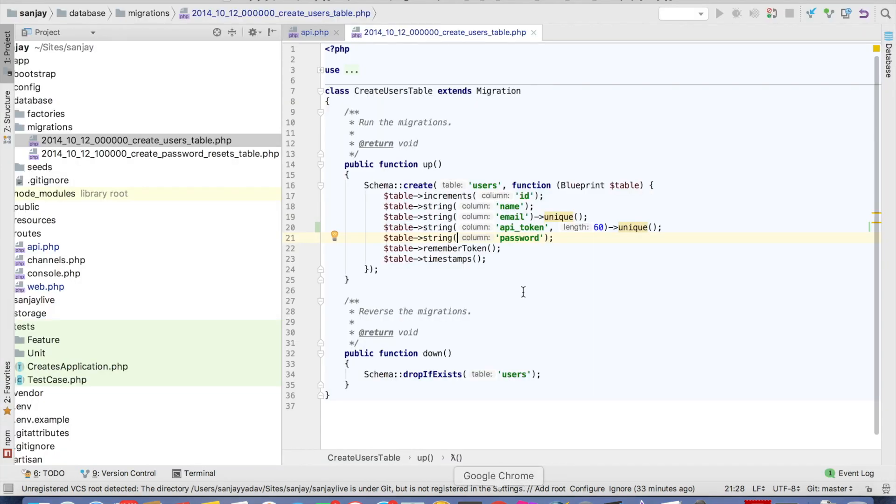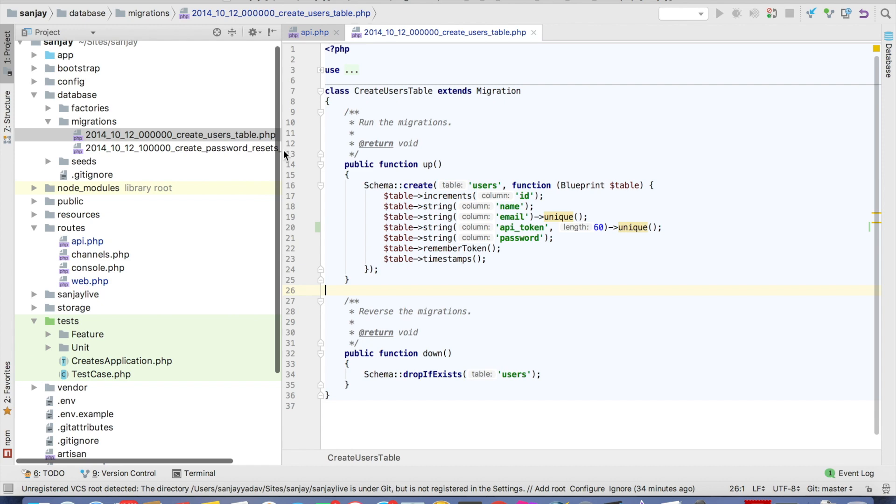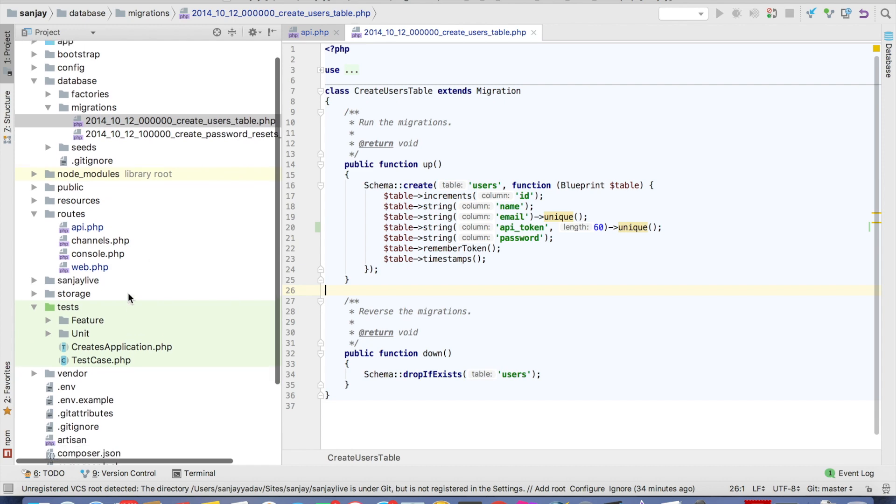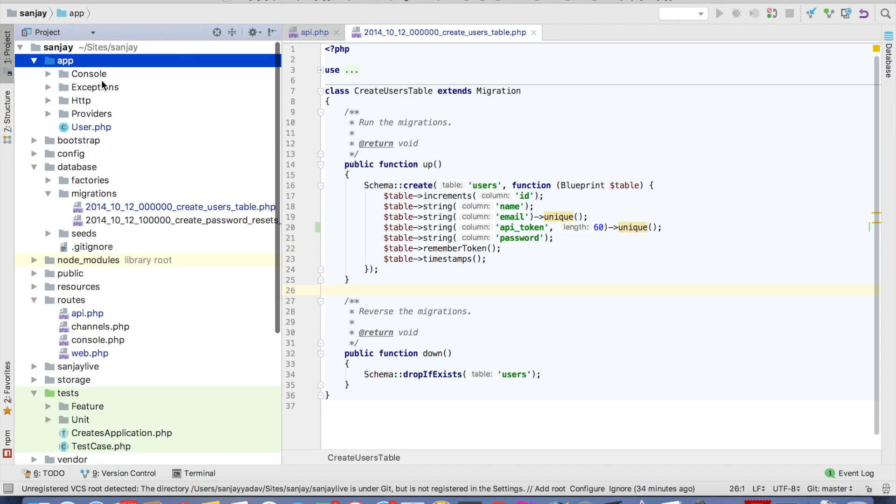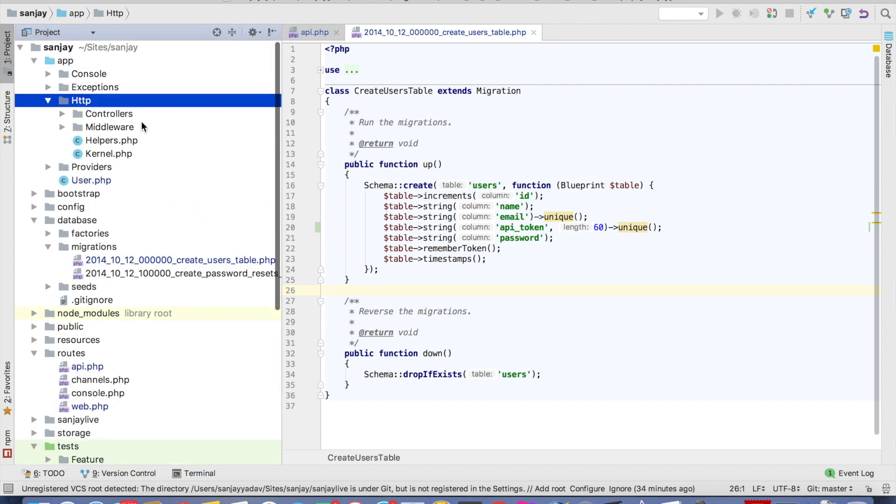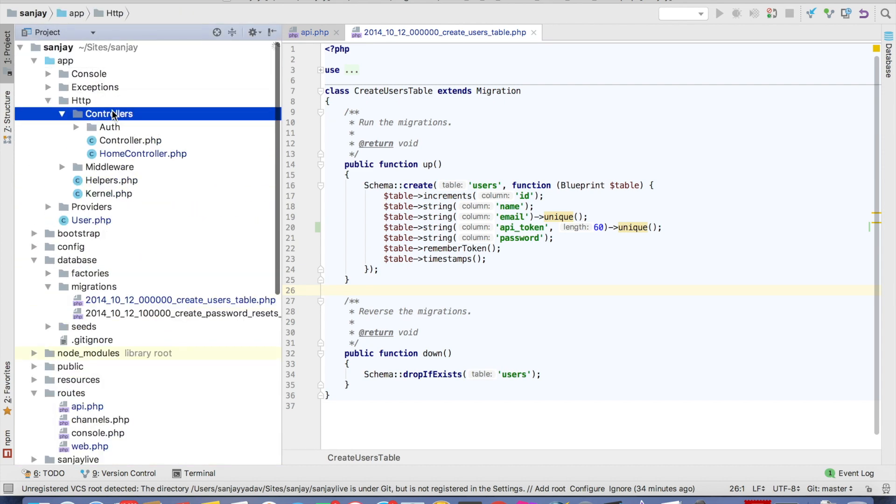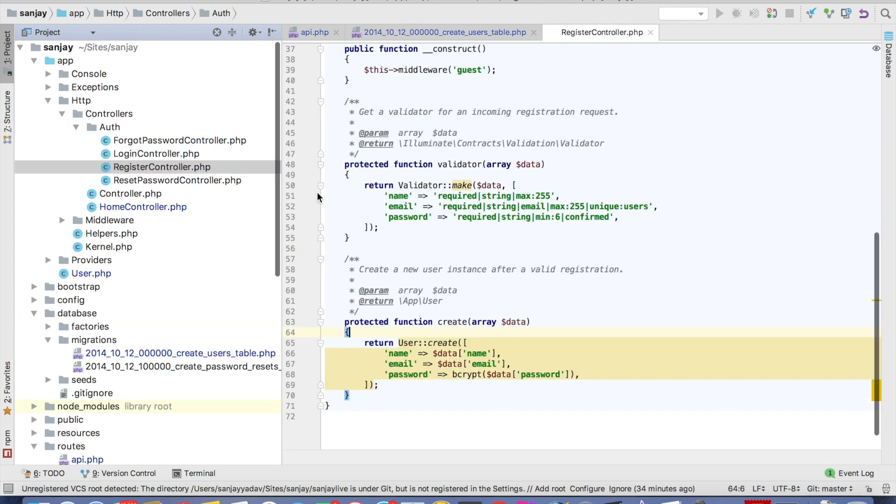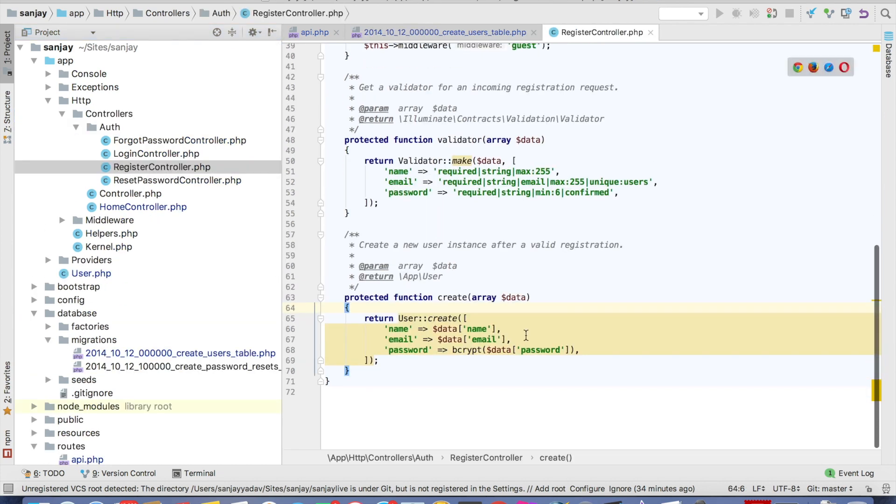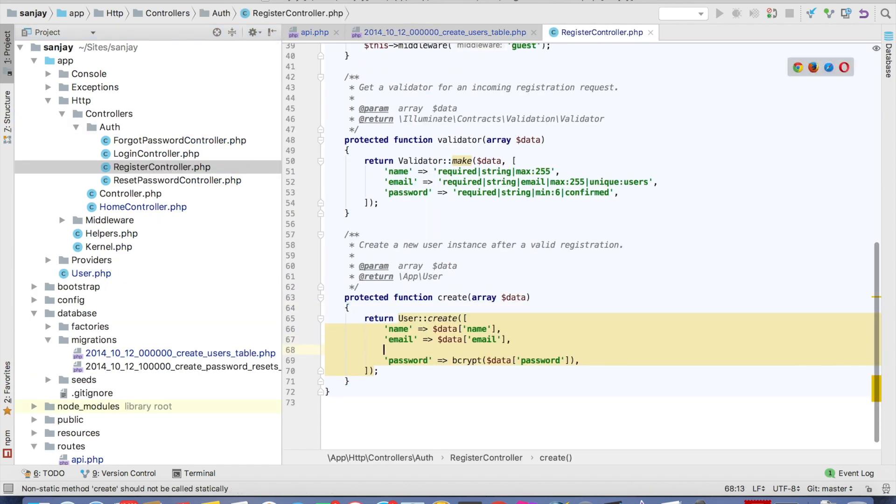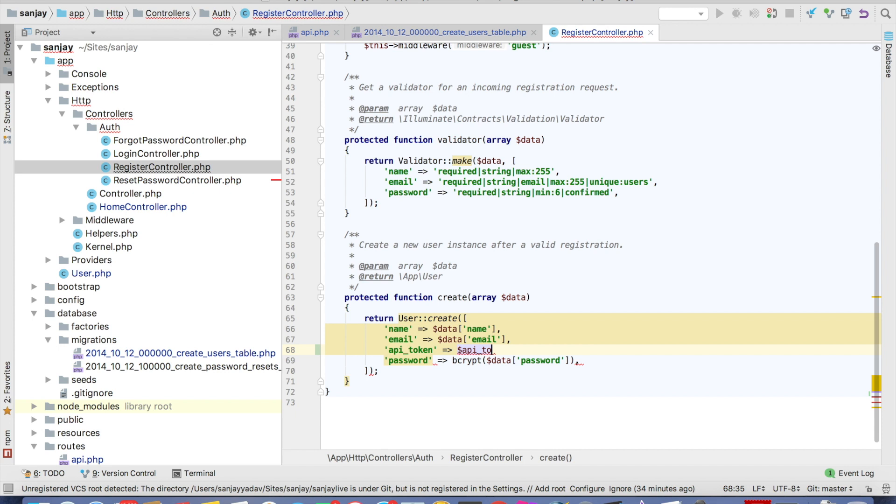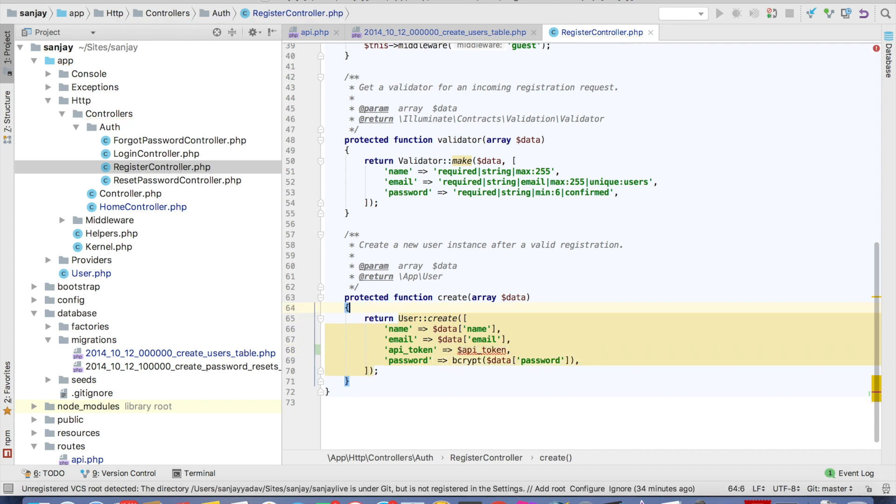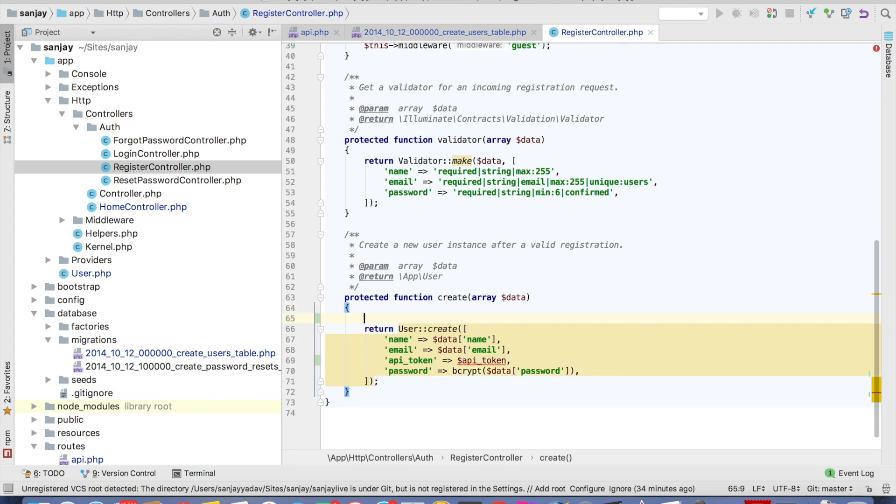And we will add register page, app, http, controller, add register. We will add API token, API underscore token. Then we will pass a random 60 character.